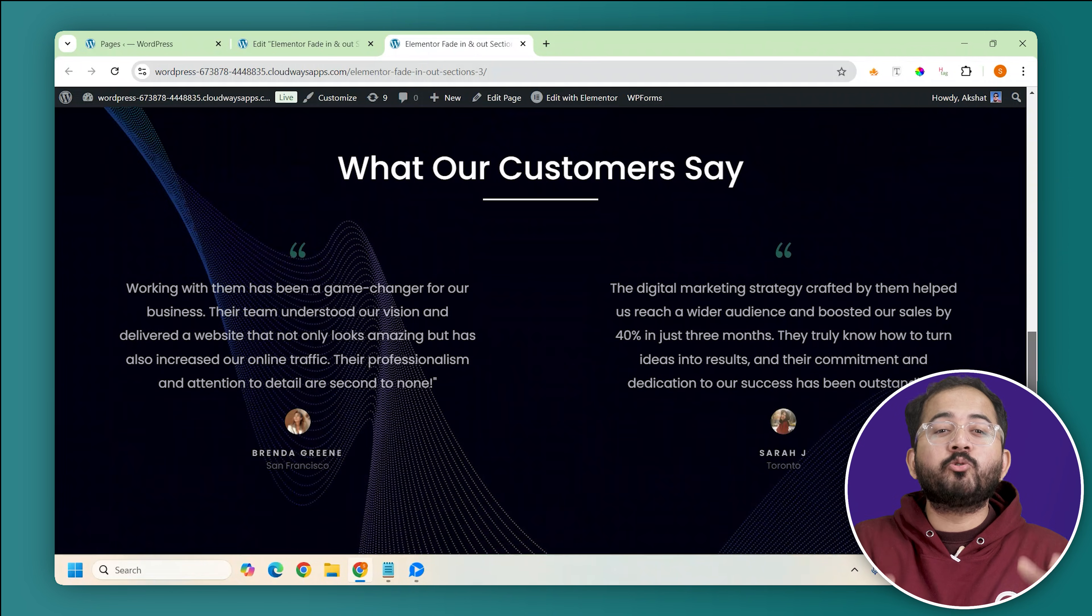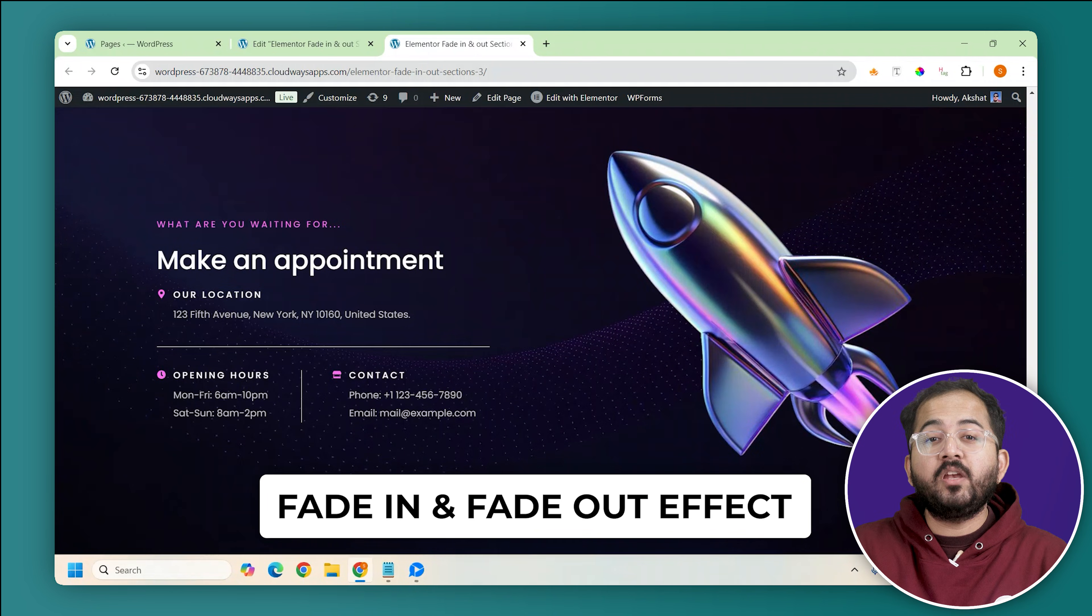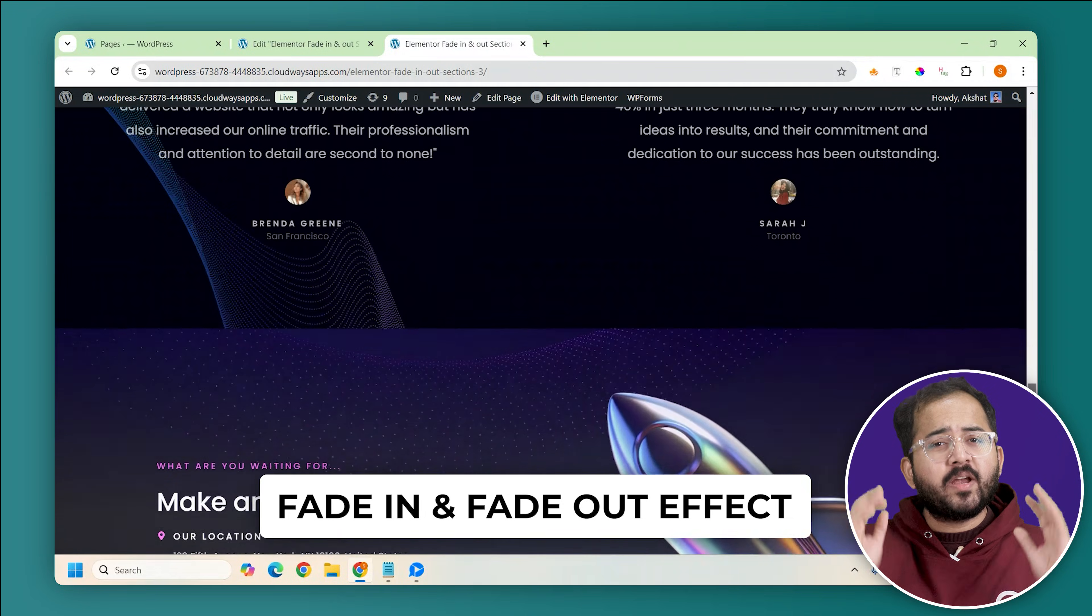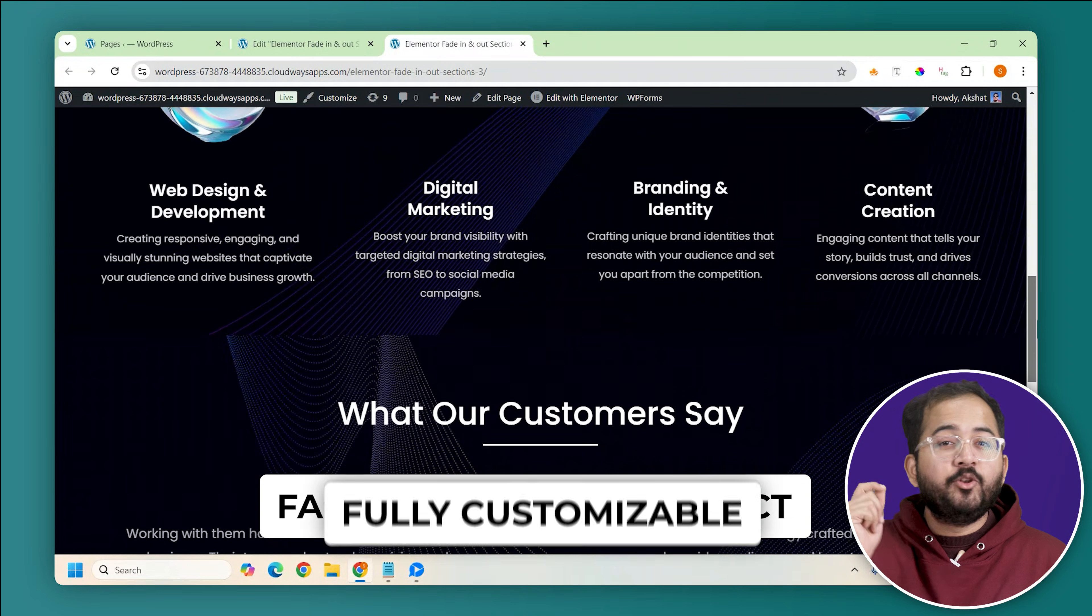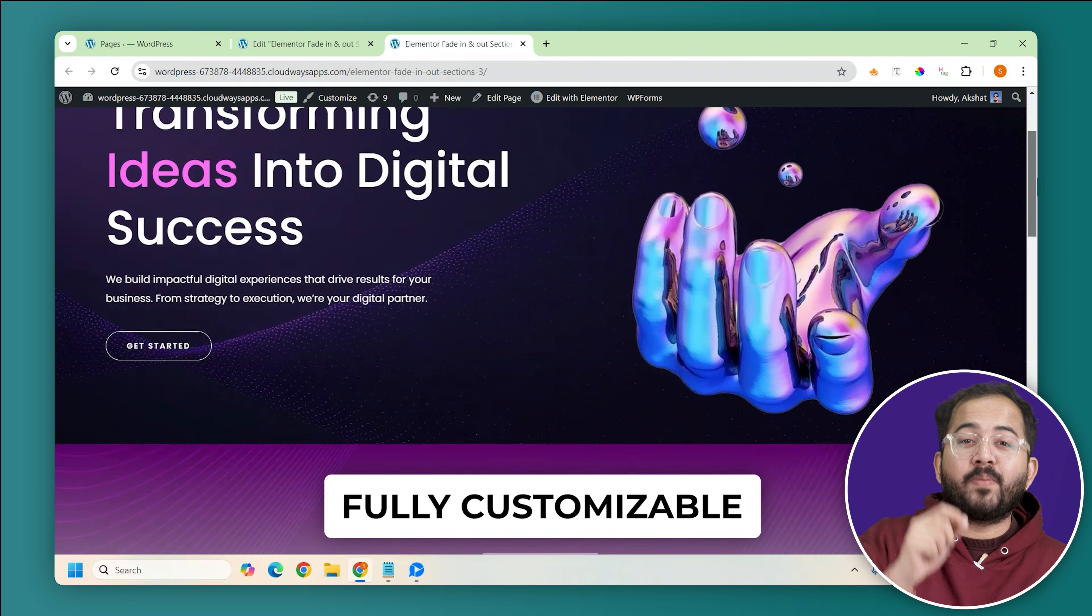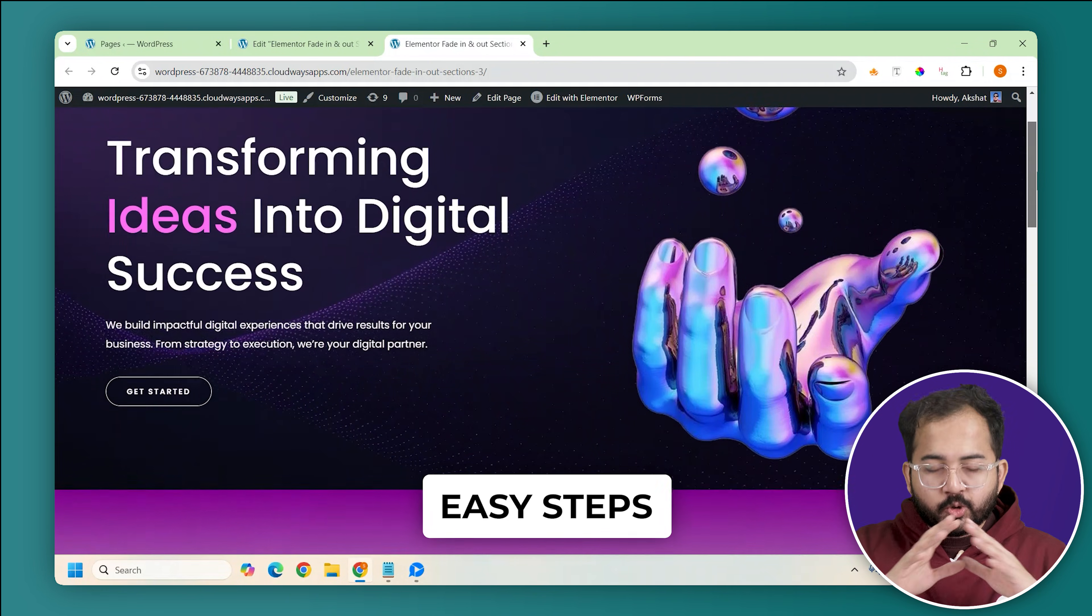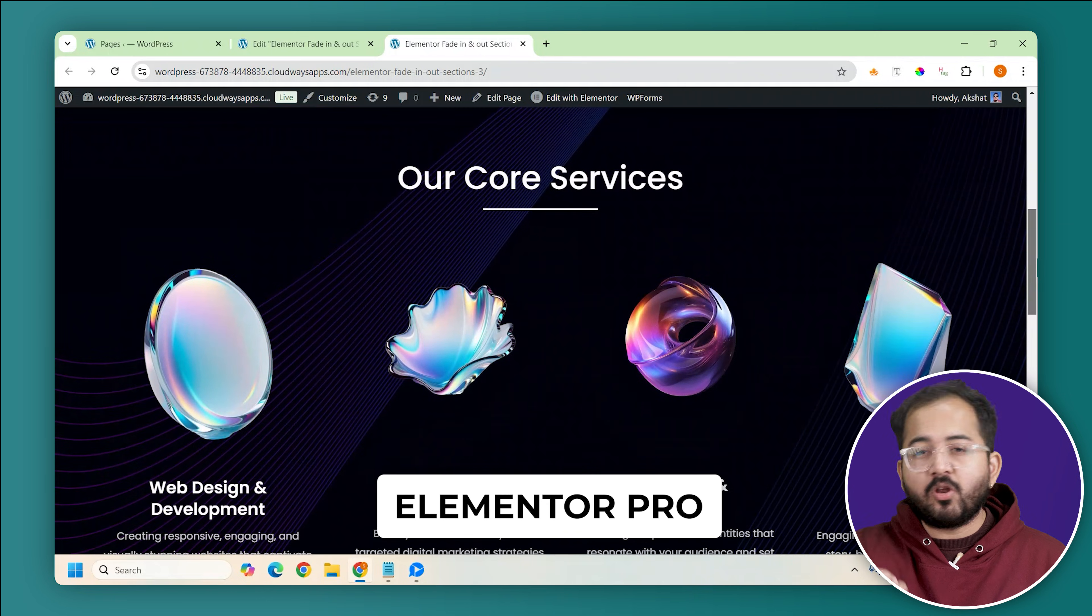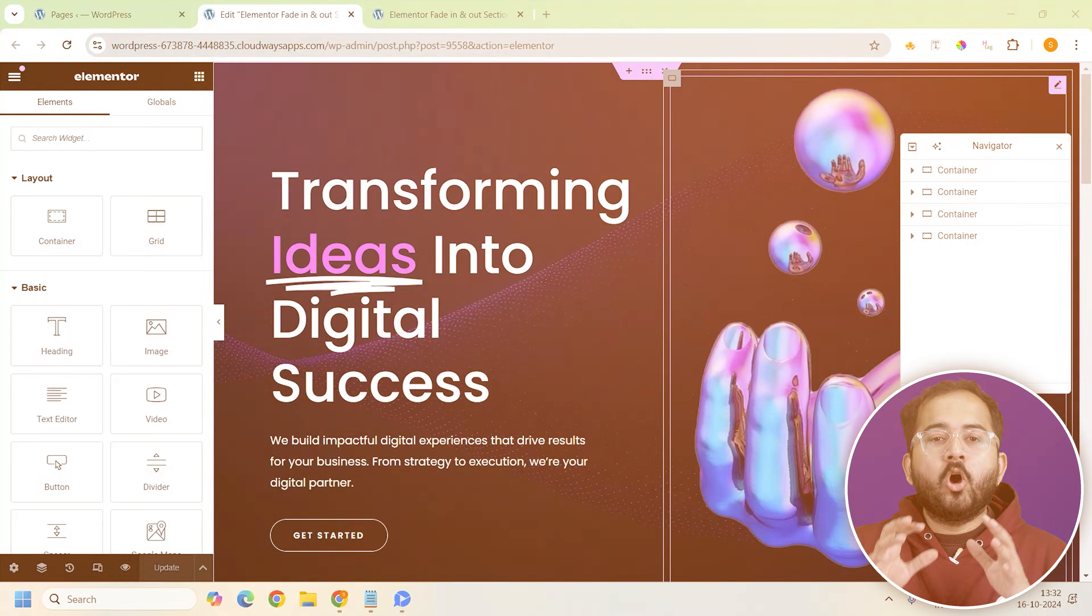Today I'll show you how to add a smooth fade in and fade out effect to reveal your sections like this. You can add it to your website too, with just a few steps and you can also change the colors of this effect to match your brand's visual language. Creating this effect is super simple and we will use Elementor Pro to do it. So let's get started.